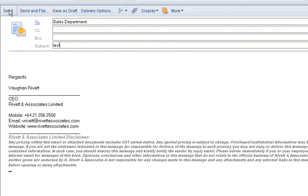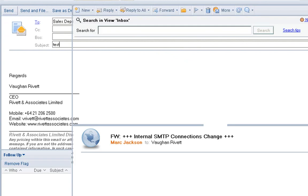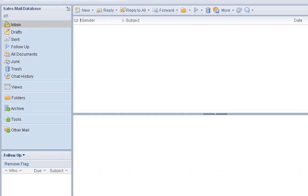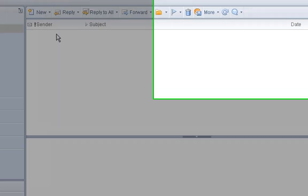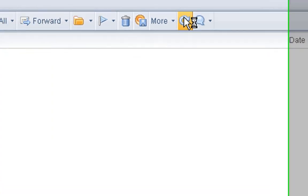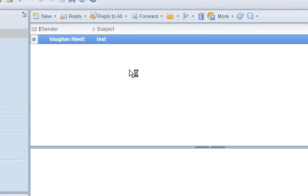So I can just type in here test, and I can send the email. I can go back to the sales mail database, and in here if I refresh it, I should see an email up here. There we go. So there's the mail-in database.